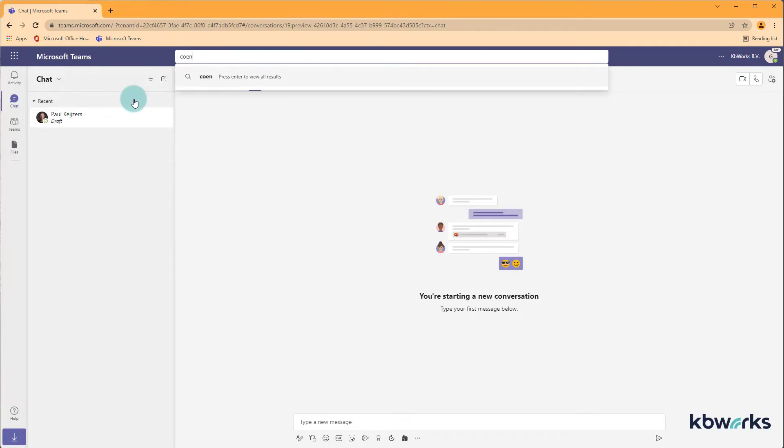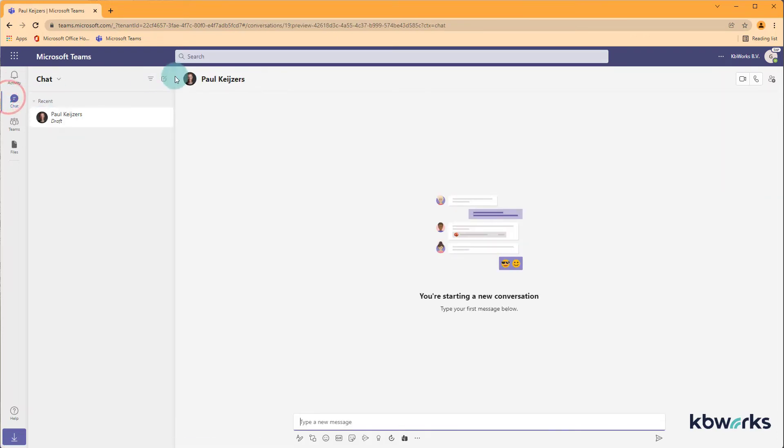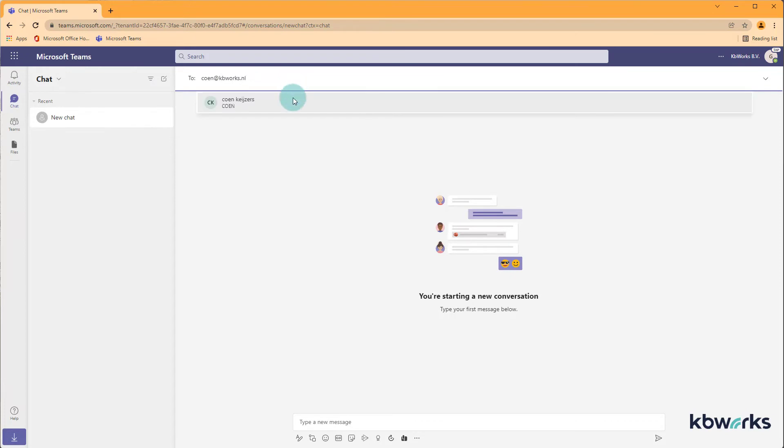Let's search for Koon. Koon is not in here. So it's strange because he is a member of the organization. So if I click on a search it doesn't search. But if we would do Koon at KBworks.nl you would find Koon within the environment.